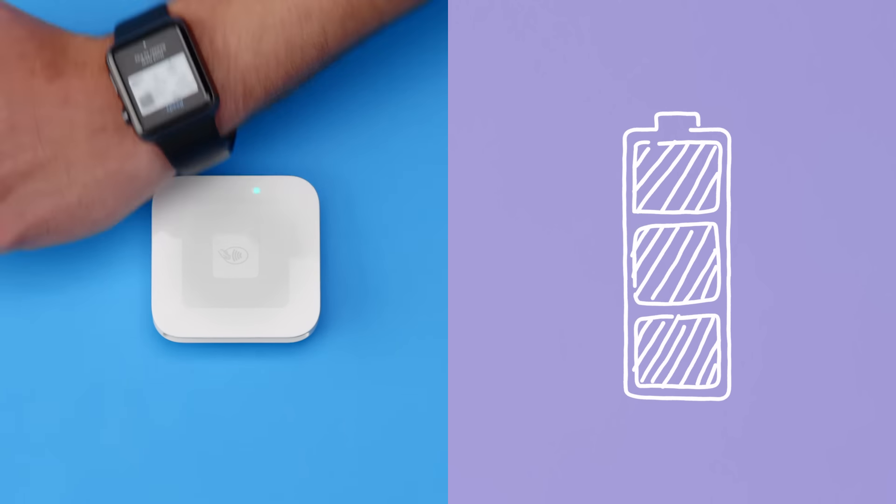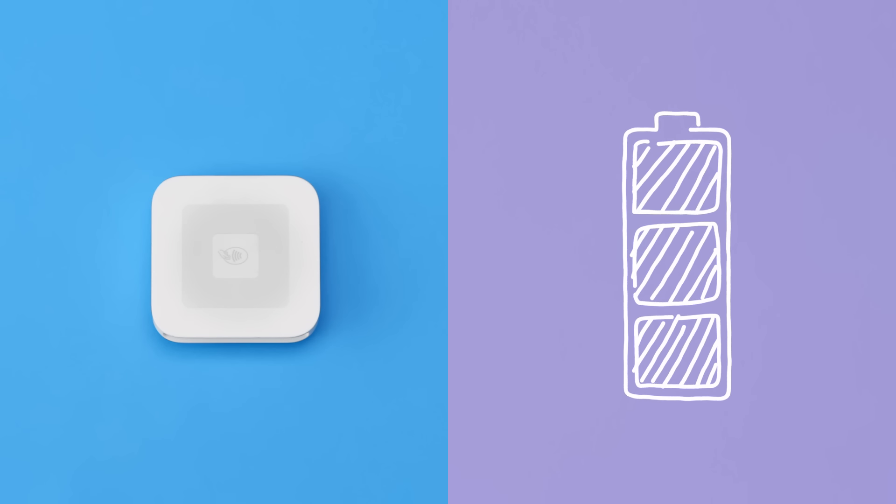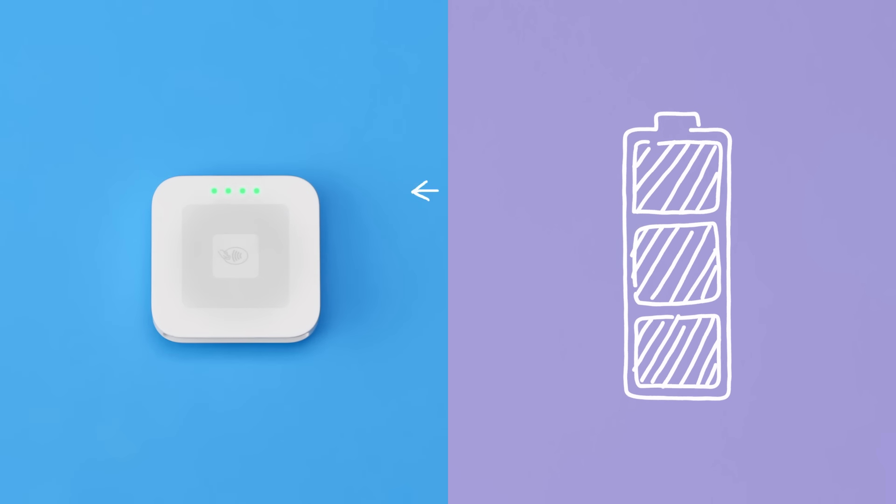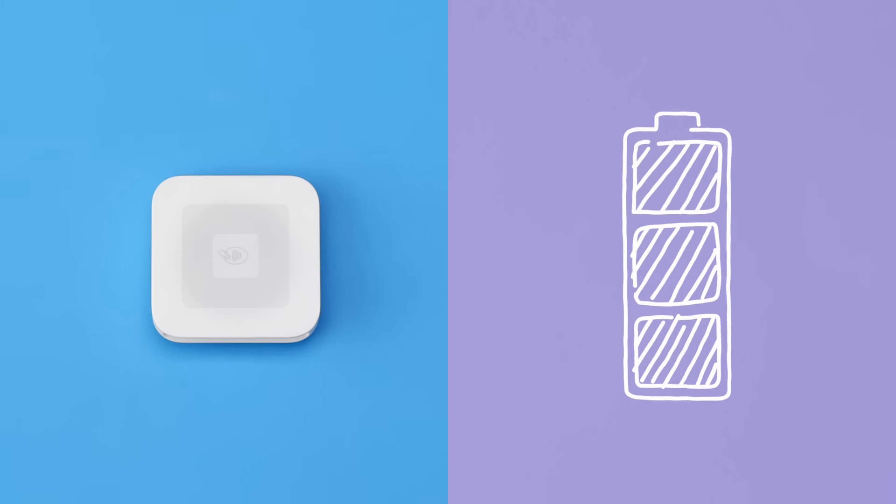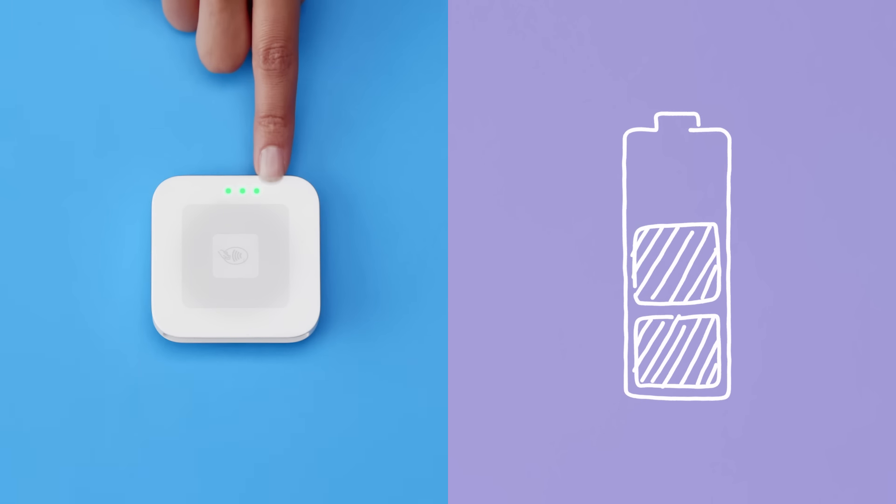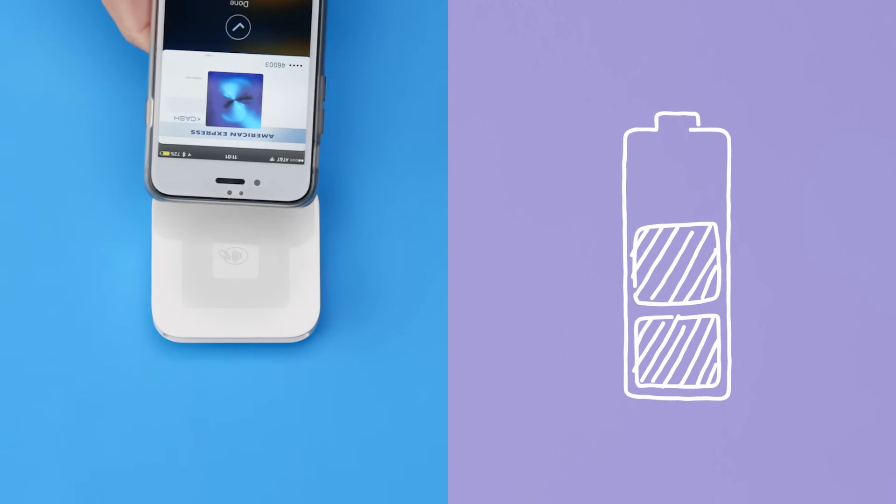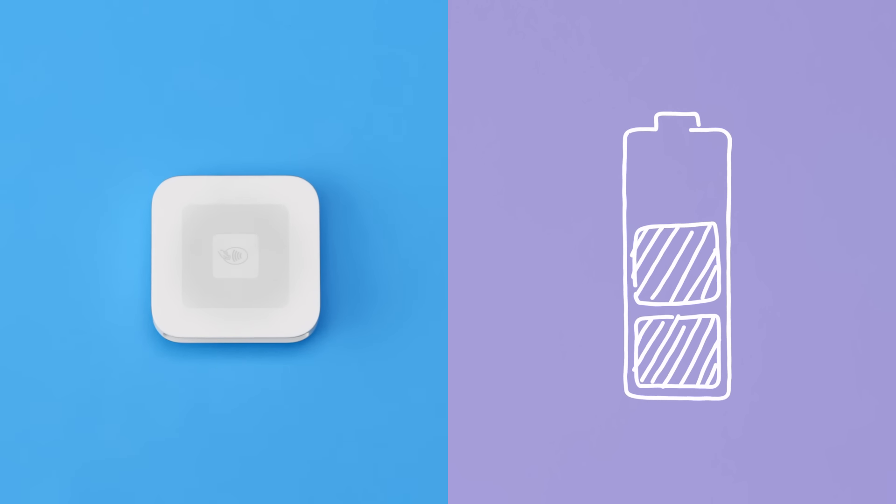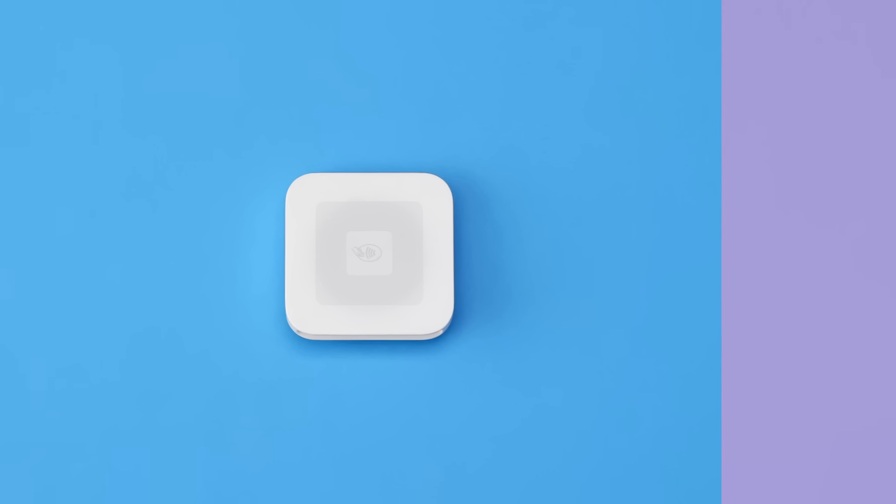The battery should last all day on a single charge with normal usage. To check the battery level, press the power button. Four green lights indicates your reader is fully charged. Three or two green lights indicates a partial charge, and one red light means your reader needs a charge immediately.